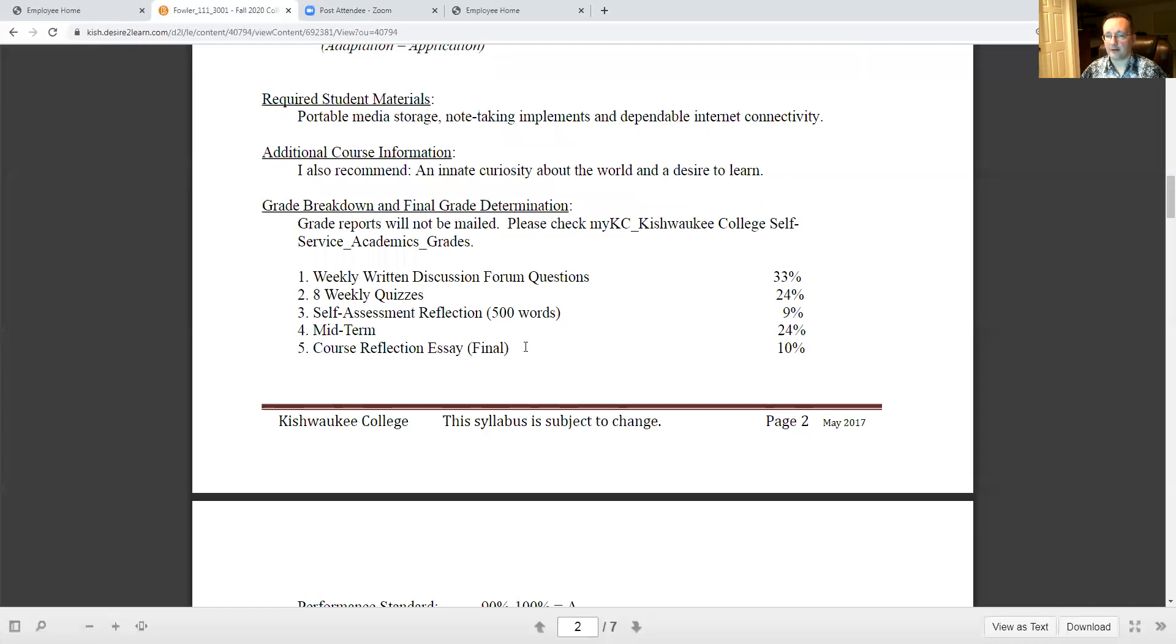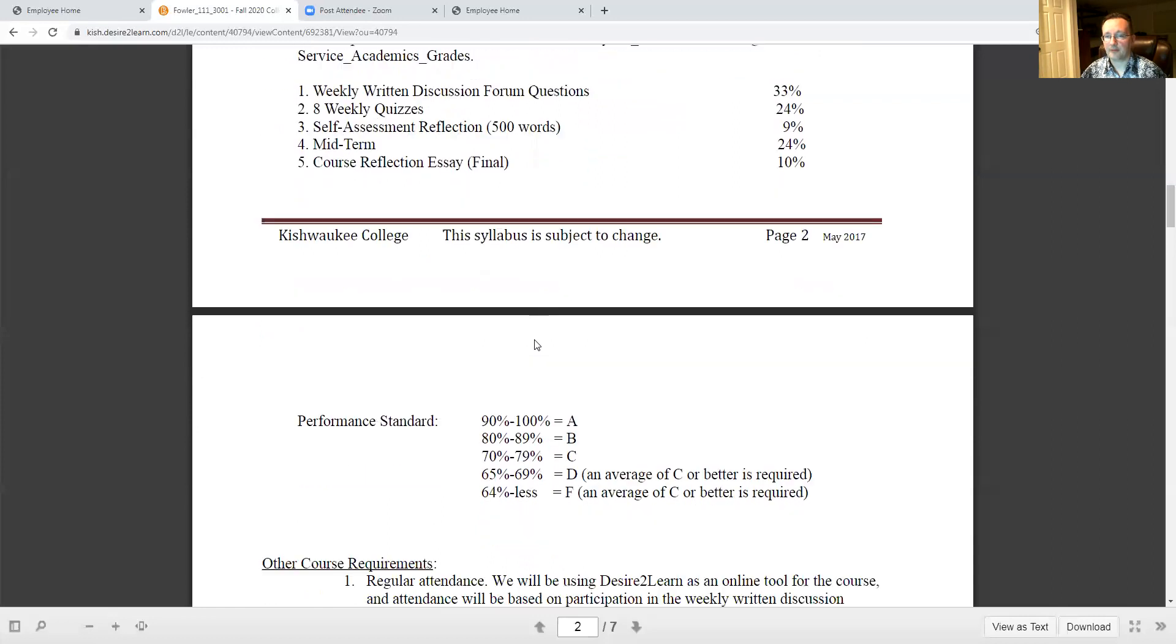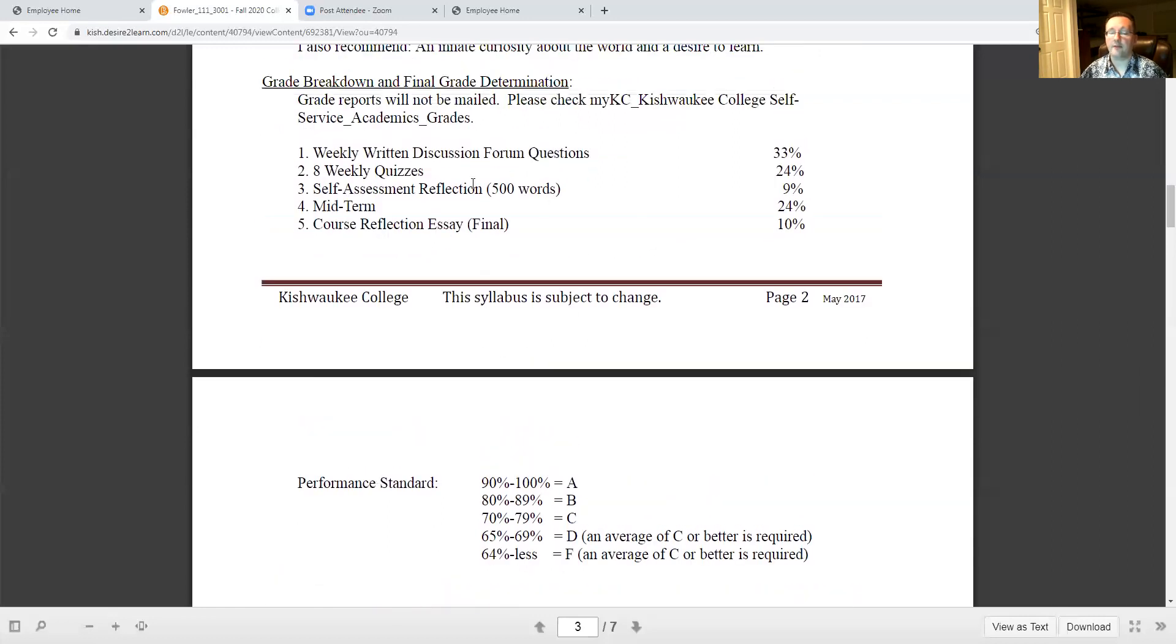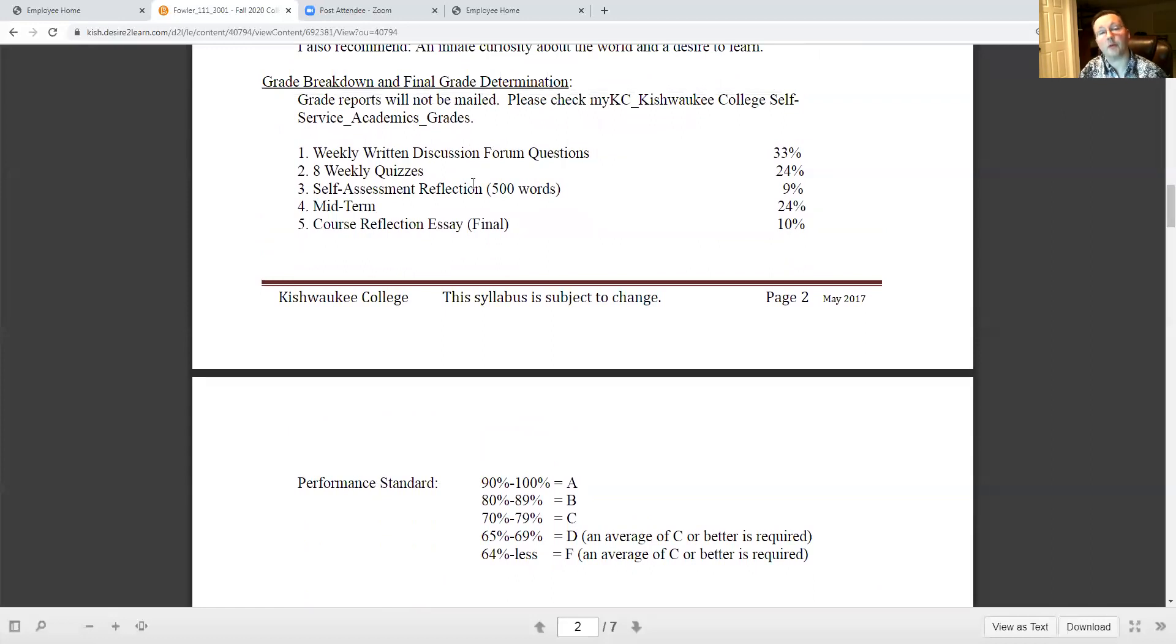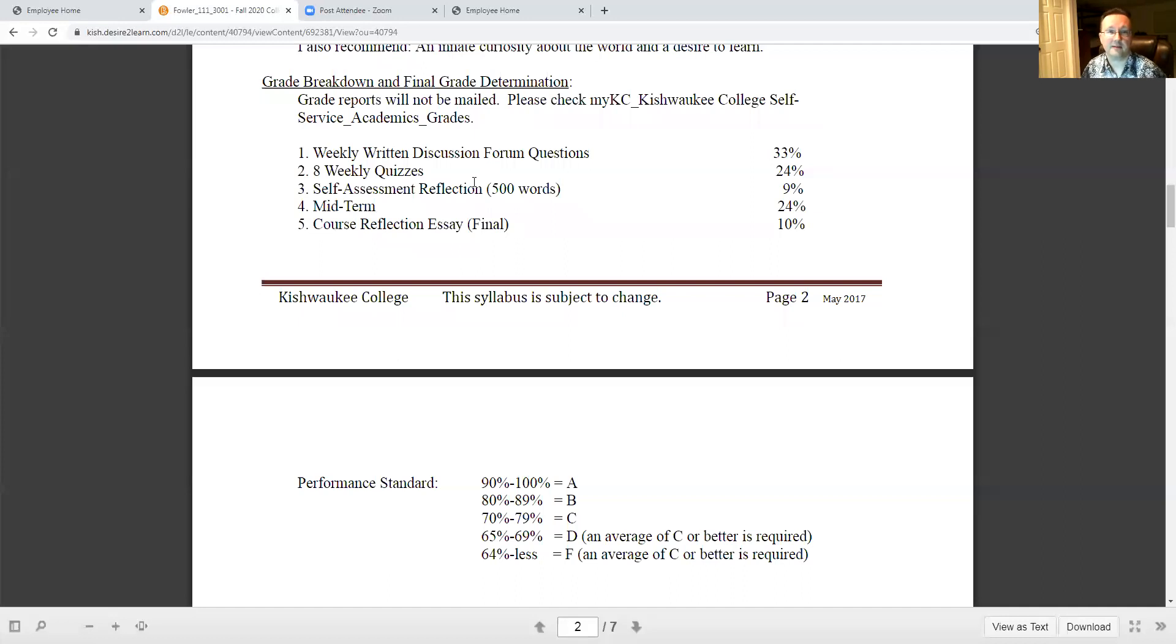All right, let's look at the grade breakdown. You will have weekly written discussion forums that you will participate in and that will count toward your participation or attendance grade. You'll have eight weekly quizzes, a self-reflection essay 500 words, it's about two pages. You will have a midterm exam and you will have a course reflection essay of about 300 words which will serve as your final. That's the one that's due on December 3rd.